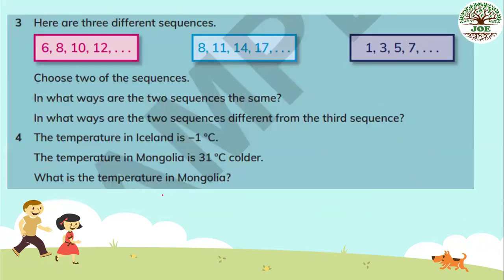Number three: here are three different sequences. Choose two of the sequences. In what ways are the two sequences the same? In what ways are the two sequences different from the third sequence? First, let's check the term-to-term rule. The first sequence is 6, 8, 10, 12 — term-to-term rule is add 2. The second is 8, 11, 14 — term-to-term rule is add 3. The third is 1, 3, 5, 7 — term-to-term rule is add 2. So the first and the last sequences have the same term-to-term rule.